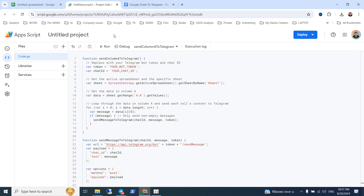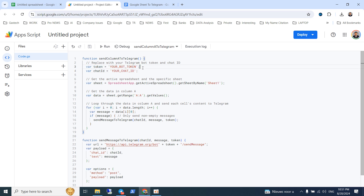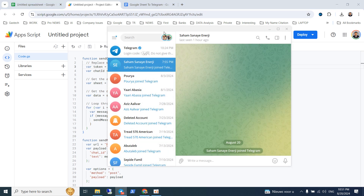In order to send a message to your Telegram, you need two parameters: one is your bot token, and the other is the chat ID. So first, we have to create a Telegram bot.